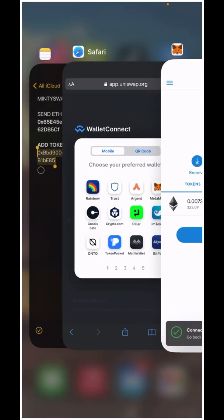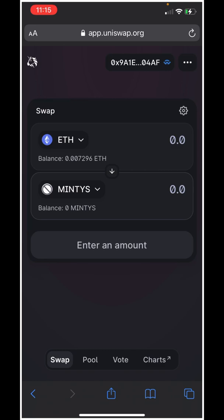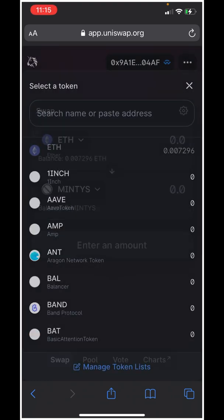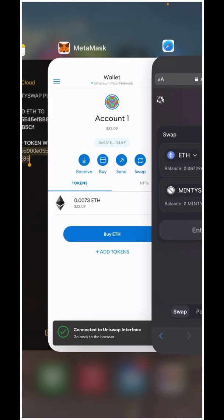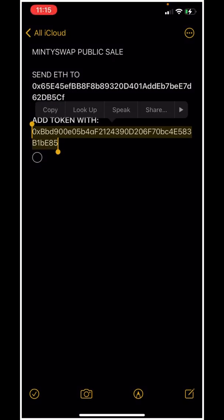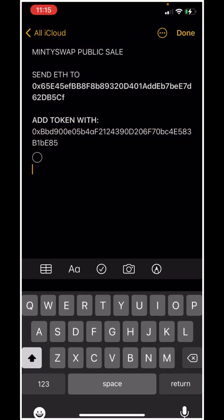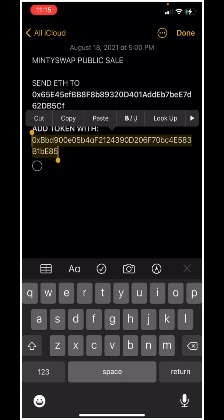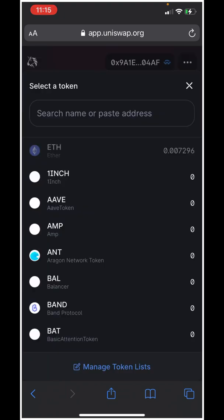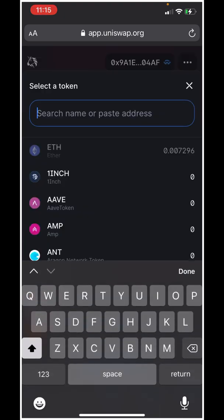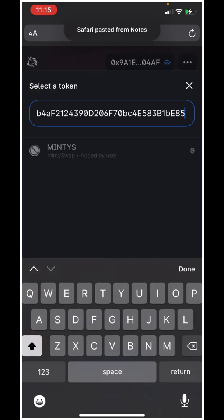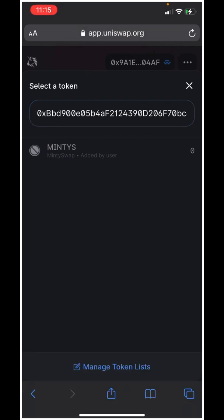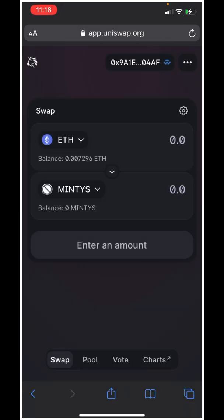Go back over to Uniswap and you'll be able to see how much Ethereum you have. To get Minty, down at the bottom, you'll need to get the Minty swap token address — I have it right here and I'll also post it in the description. Copy the address, come back over to where it says 'Search name or paste address,' paste it there, and it's going to pop up Minty. Once it pops up it will ask you to import — go ahead and import.